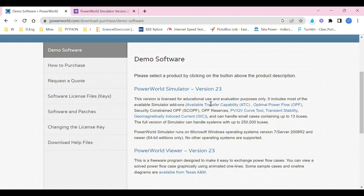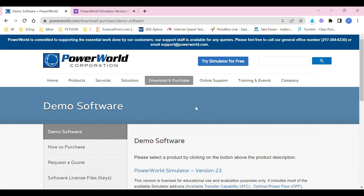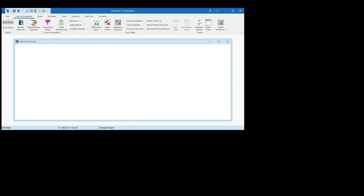Then you can start using it. Once you download and install it, you would have this—you would get this. This will be the new page, that is once you install, everything will be shown up like this: Simulator 22 Evaluation—that is my version, but you will have Simulator 23 Evaluation, which is your version, which is mentioned right up there. Then you would find new one three PWD. PWD is the file name, the extension—that is dot PWD.